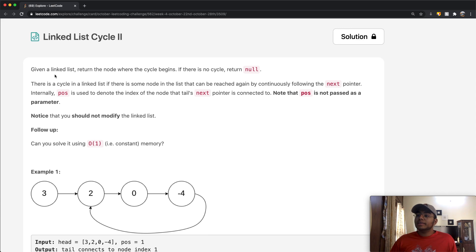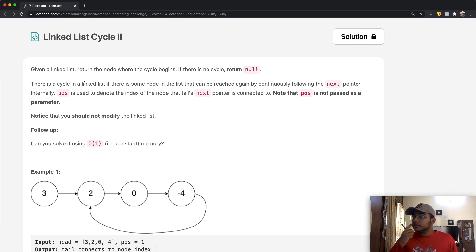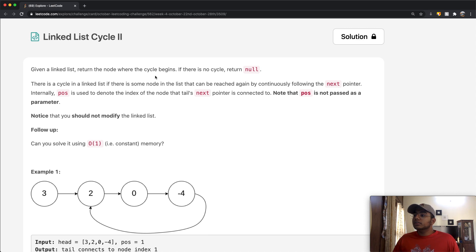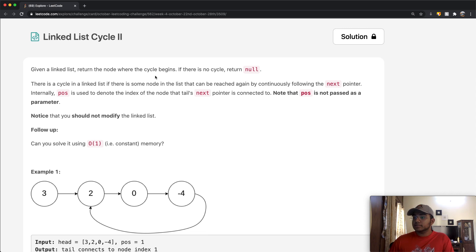In this question, we're going to be given a linked list and we want to return the node where the cycle begins. If there's no cycle, we're going to return null. There is a cycle in a linked list if there is some node in the list which can be reached by continuously following the next pointer. Internally, POS is used to denote the index of the node that the tail's next pointer is connected to. Note that POS is not passed as a parameter, and you should not modify the linked list. We want to do this in constant memory.